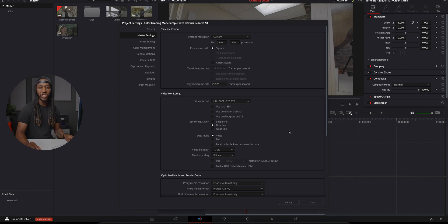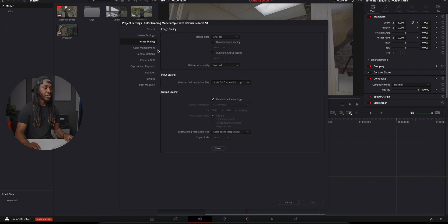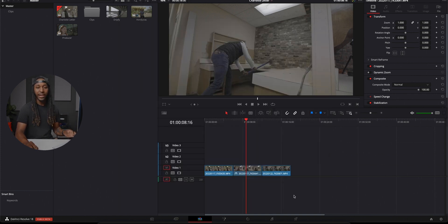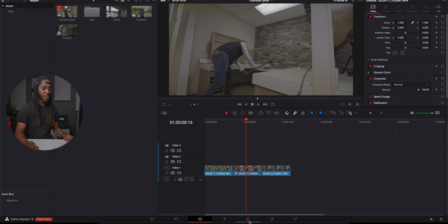The next thing you want to check if you use the same settings I do is go over to image scale and set it to scale full frame with crop. Next, go over to color management and change your color science to DaVinci YRGB color managed. You can leave the rest of these settings the same. Closing out of that, throw your clips on the timeline and then let's jump over to the color page.